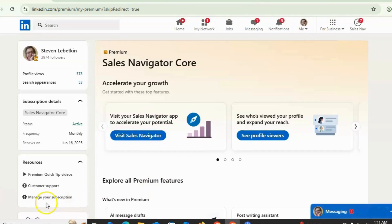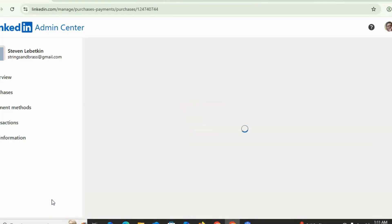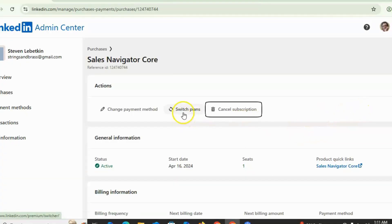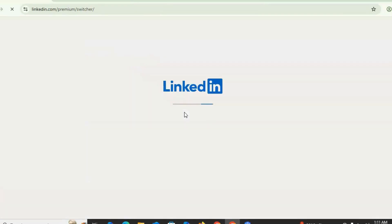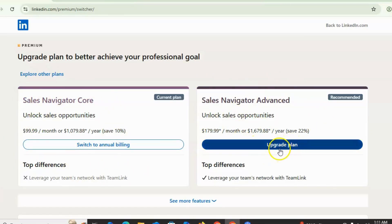From here, click on 'Manage your subscription,' then click on 'Switch plan.' If you want to change from Sales Navigator Core to Sales Navigator Advanced, simply click on 'Upgrade your plan.'